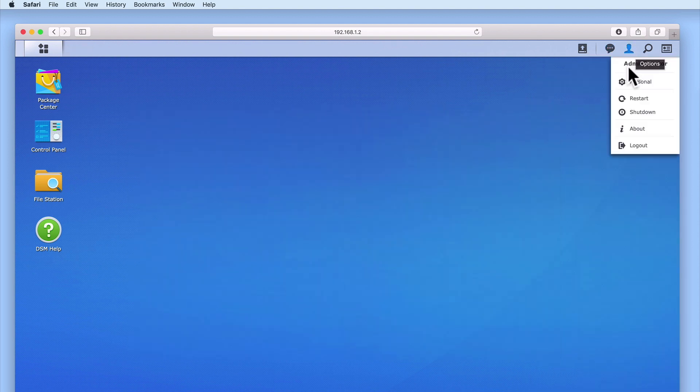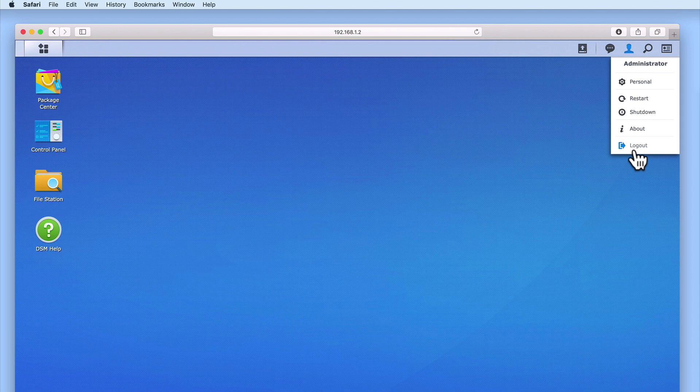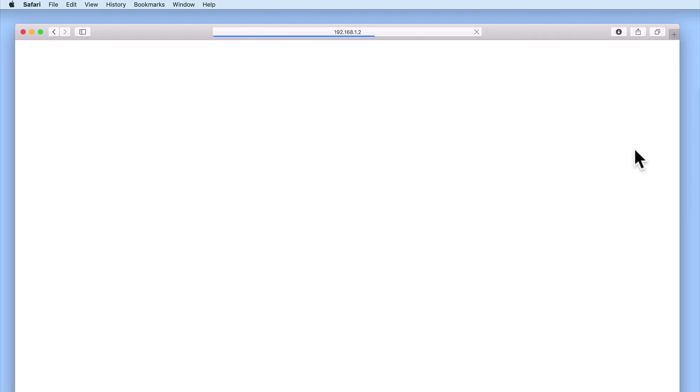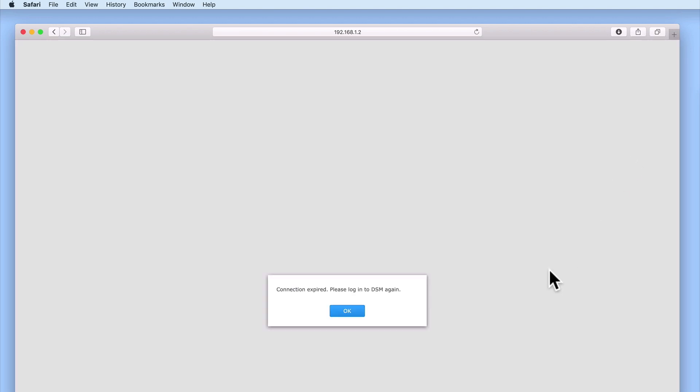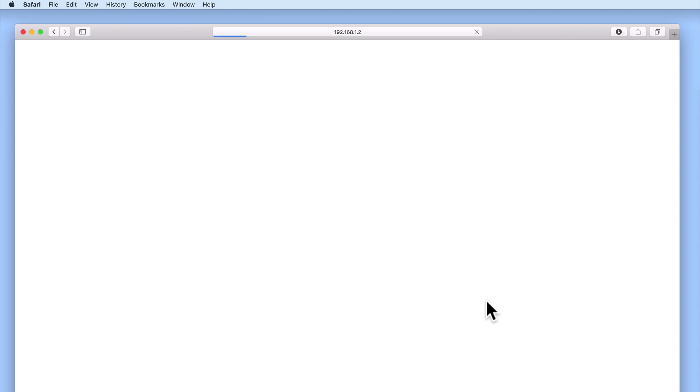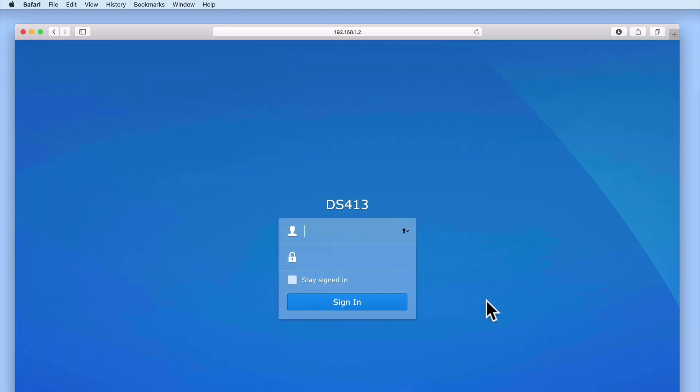So to recap, in this video, we took a look at how to configure email notifications on our Synology NAS. For this example, we used the custom SMTP server settings so that we could see what settings need to be changed in order to enable email notification. Then after successfully testing that our NAS could send an email notification, we took a look at the sort of information that you can expect to receive from your email notifications.